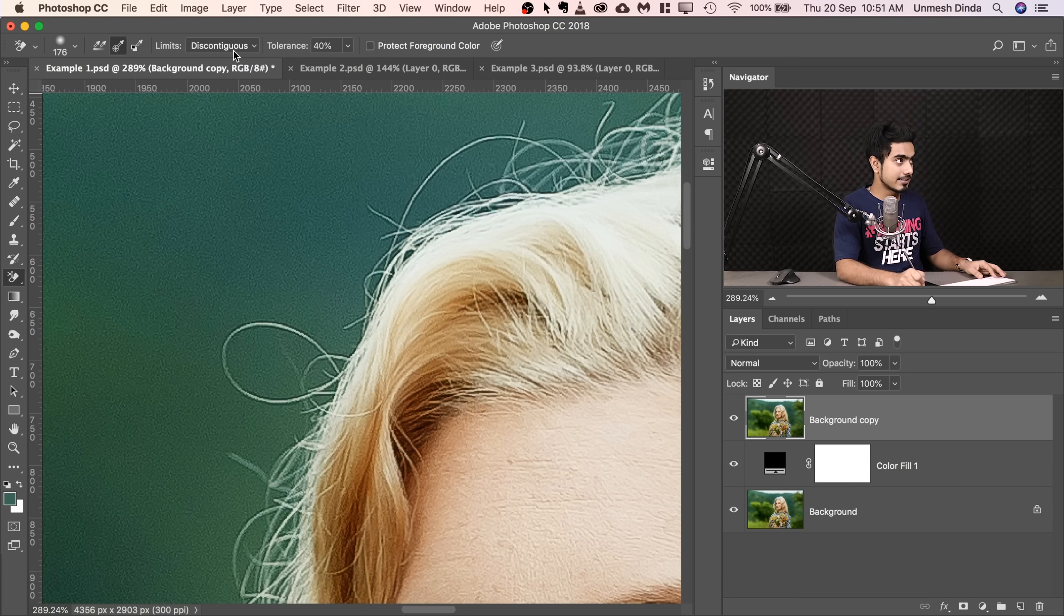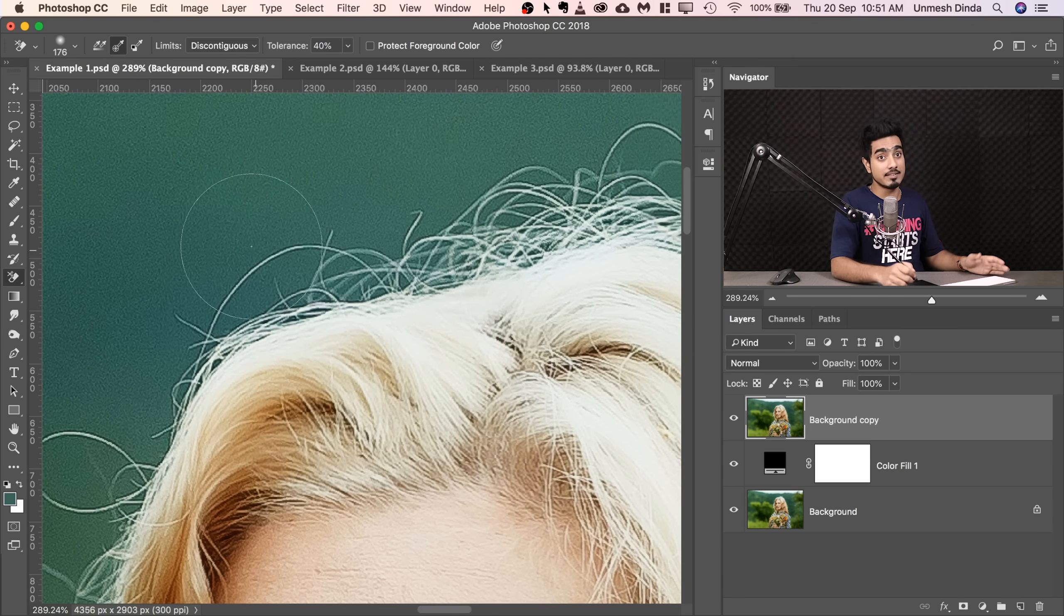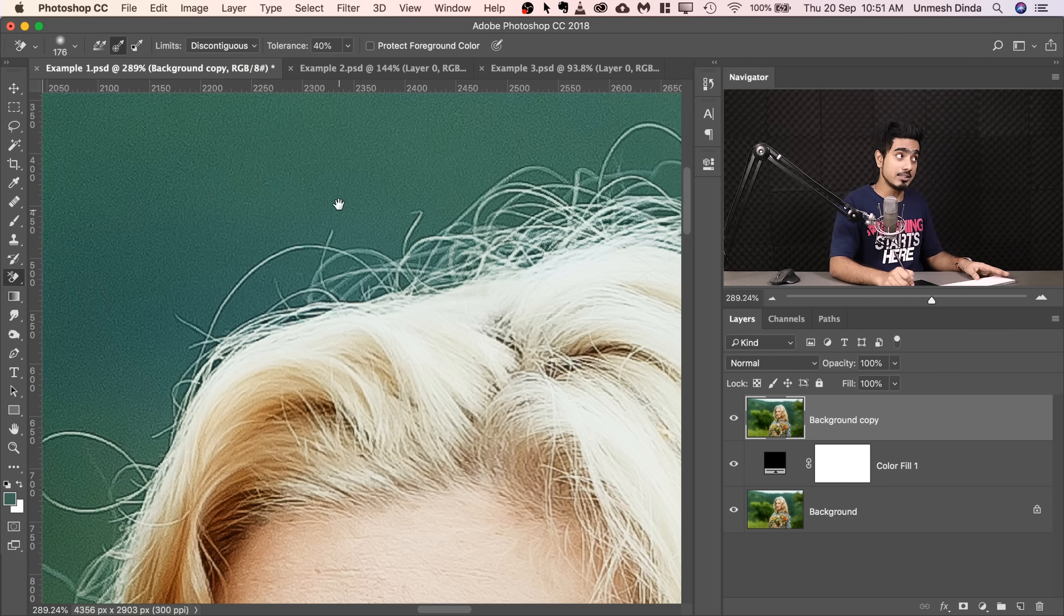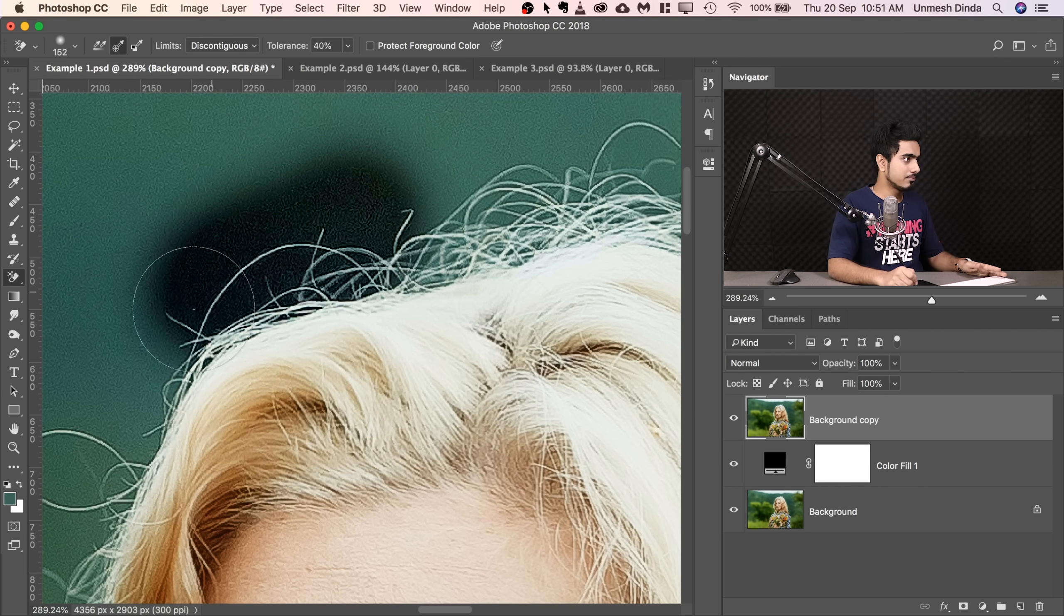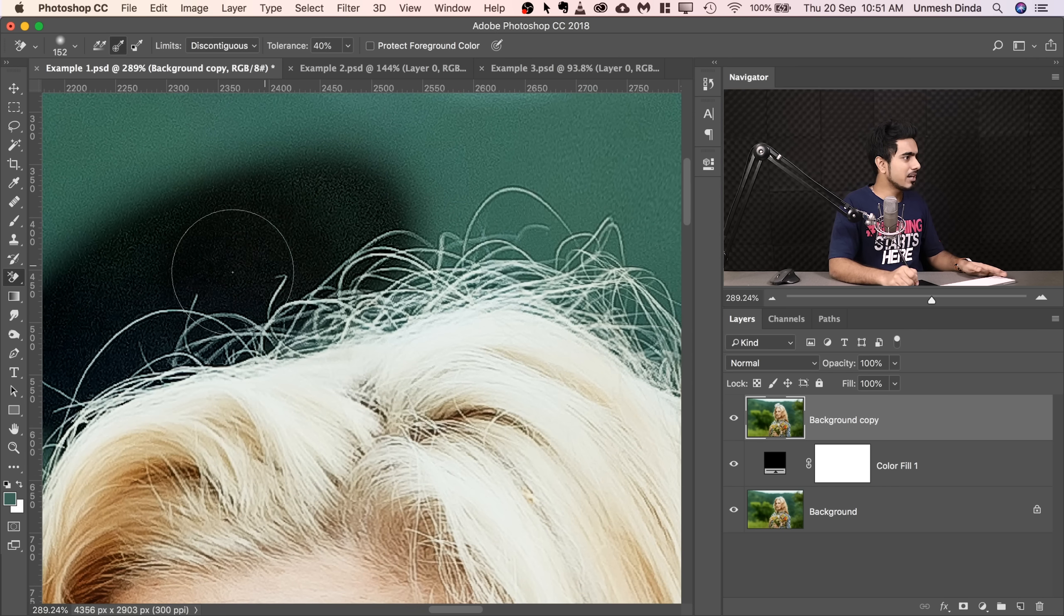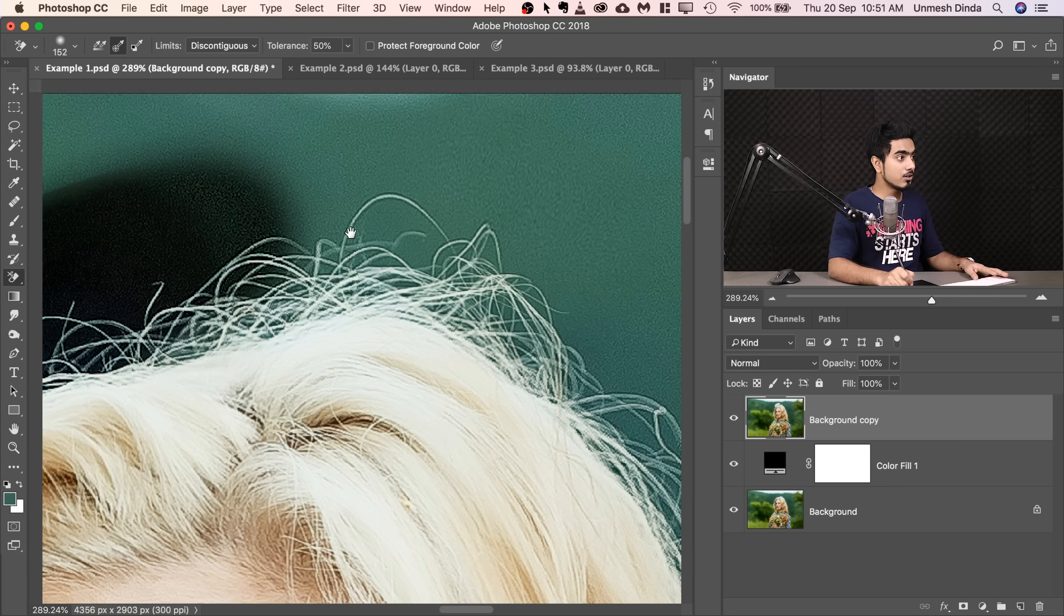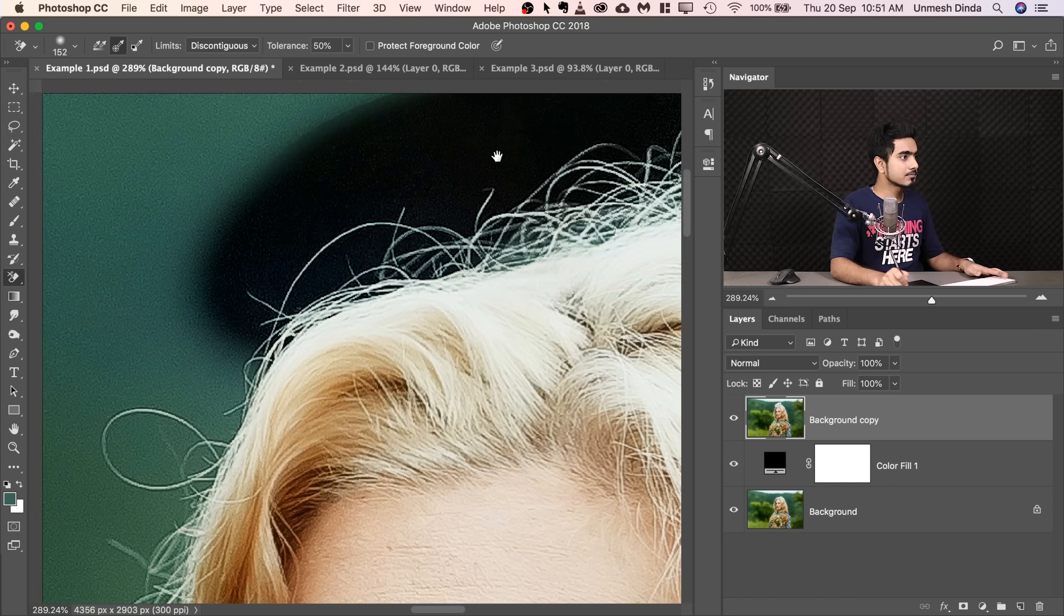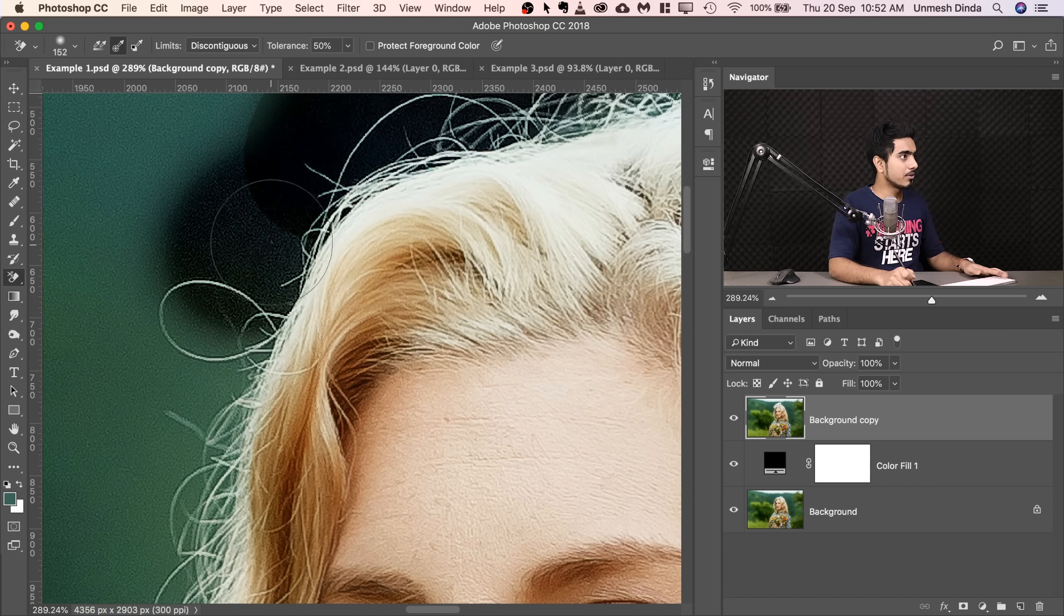We're going to select discontiguous for the hair and then 40% is fine. Let's see how that works. And if it doesn't work, then we increase, right? Just simply start and paint here. It's leaving out some areas as I can see. So I'm going to go with 50. 50 was great for this image. Now for your image, it might be different.